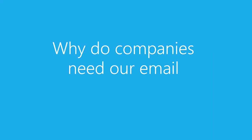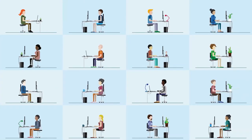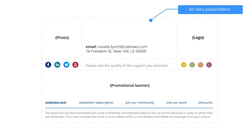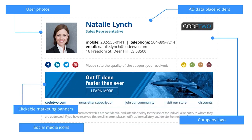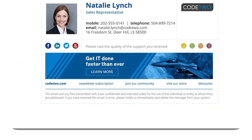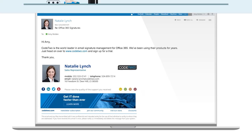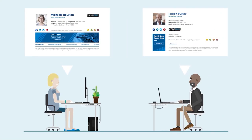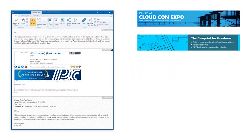Why do companies need our email signature service? One person can design a signature and deploy it company-wide within minutes. The signature works with all email clients including mobile devices without any end-user interaction. Thanks to Azure AD integration, it's personalized — placeholders are automatically turned into sender details like first name, last name, job title, etc. Pictures can be embedded so they're always present in the email body. Signatures can be dynamic: different signatures for internal and external emails or different departments. The built-in HTML editor makes it possible to create HTML signatures without IT experience.